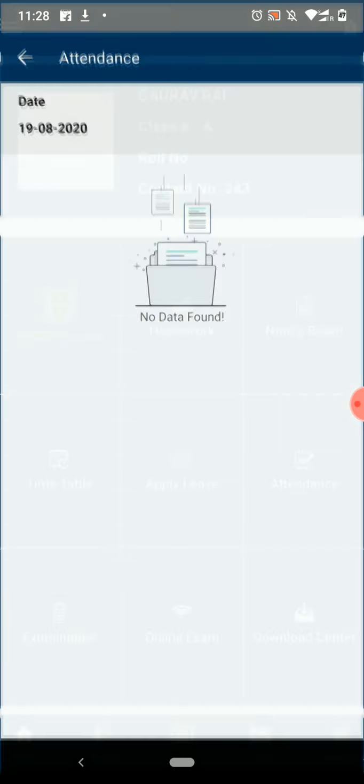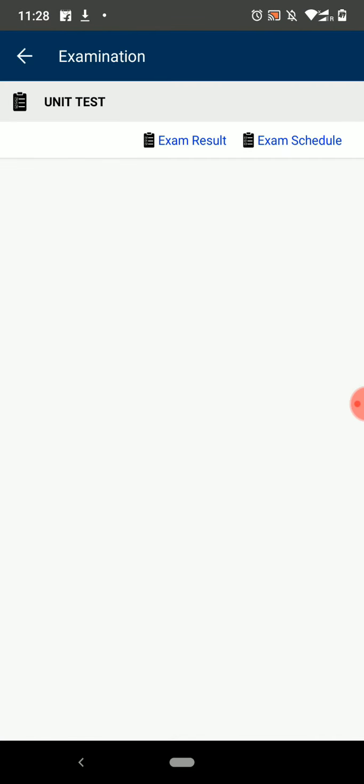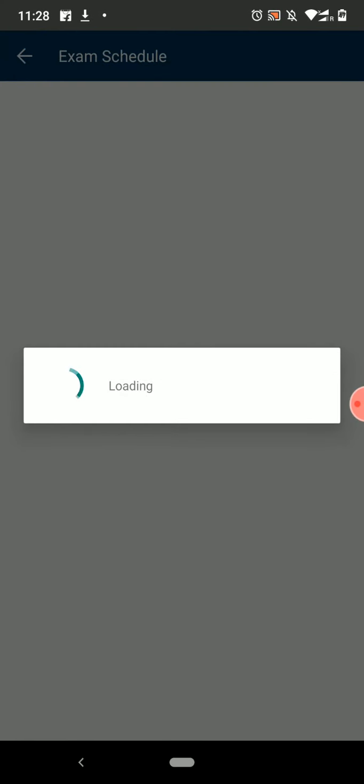The next option is the examinations. Here you can see the schedule and result of the exams. To view the schedule, click on the exam schedule.